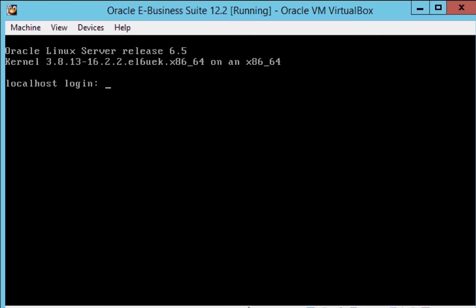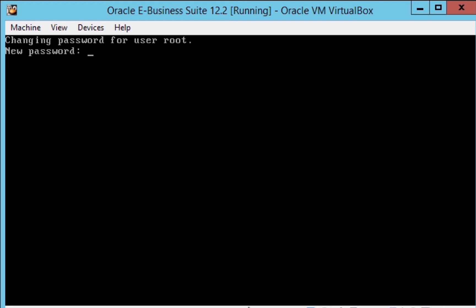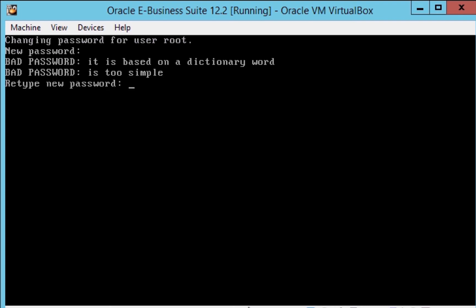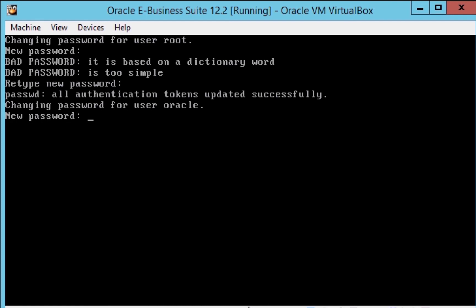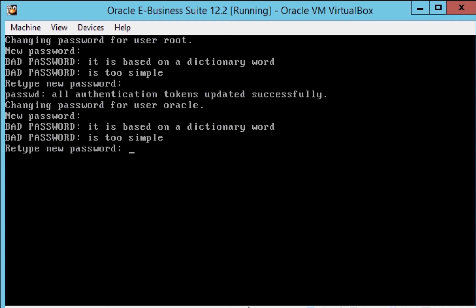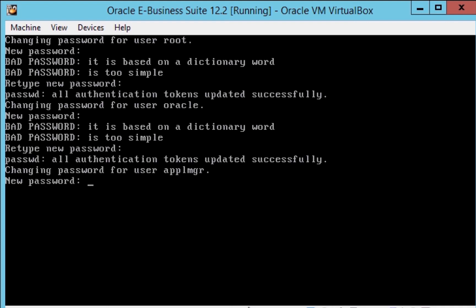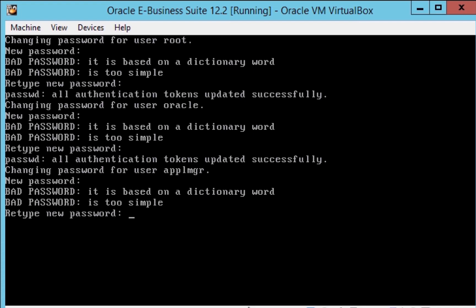The default machine name is localhost. We're going to log in as root. The first time you log in it will request a new password. I'm going to put in a simple password. It will also ask you to change the password for the user oracle — I'm going to use the same password. Then it will ask for changing the password for applmgr, and I'm going to use the same simple password again.